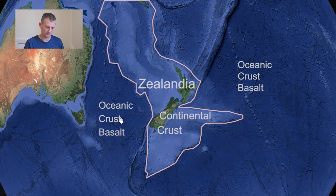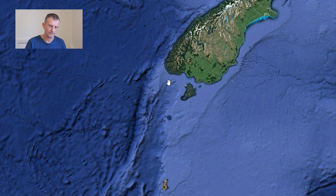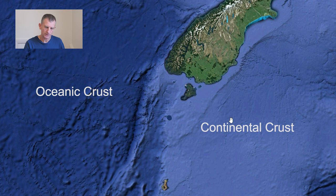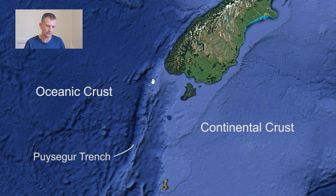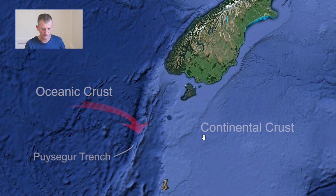Zooming in to the south of New Zealand, on the western side we have the deep ocean and on the eastern side the paler coloured continental rock — although it's underwater, it's still submerged continent. This trench indicates the point of collision of the two plates, where the heavier oceanic rock of the Australian plate dives down beneath the lighter continental rock of the Pacific plate to the east.